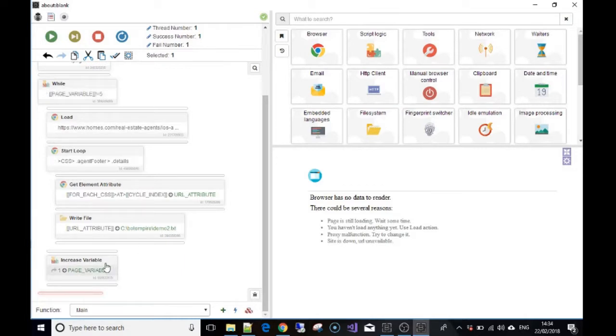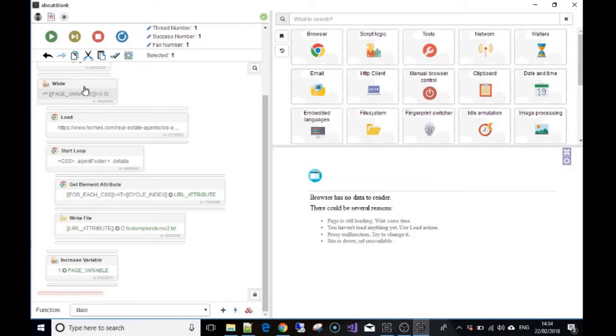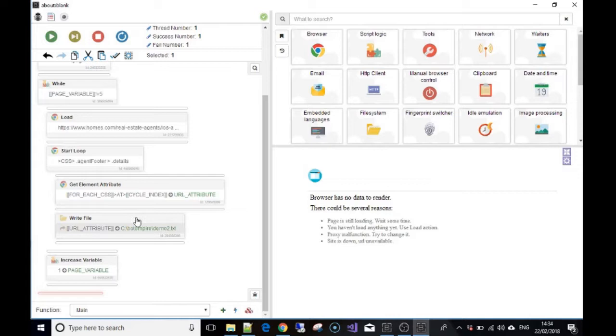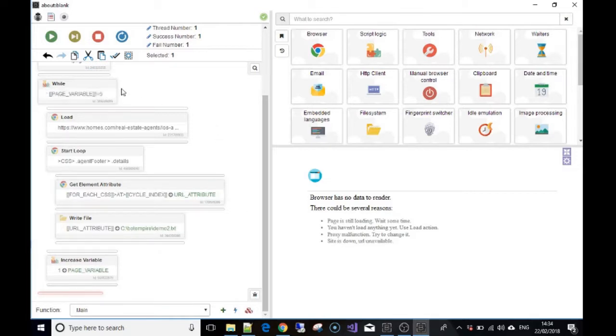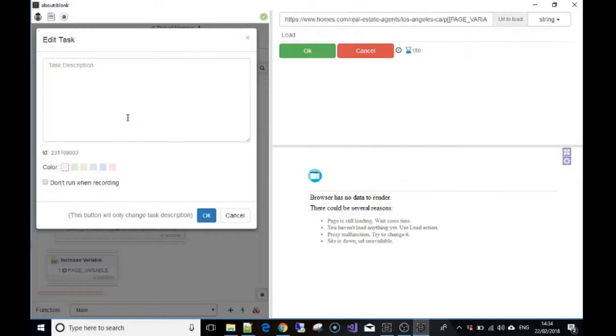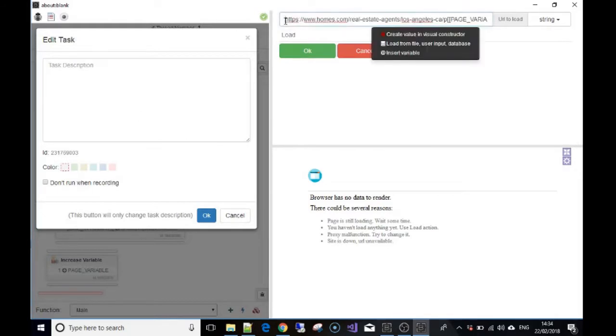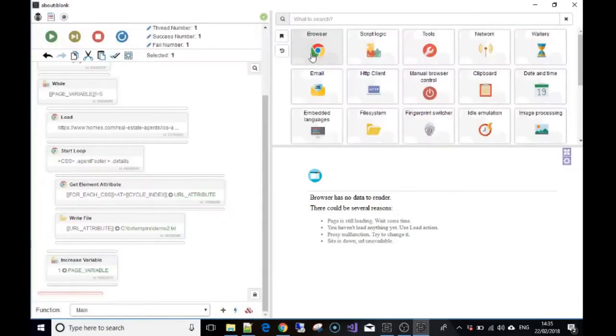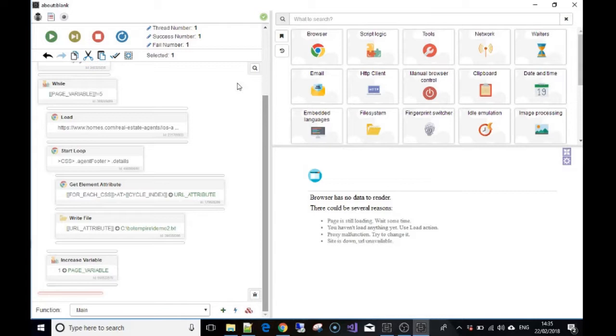Then guess what happens - it goes straight back up to the start of the while loop and checks again. So it's going to run through it once which will be on page one, and then it's going to go back and check again. While page number is not equal to five - we know now it's at two - do this again. So then it's going to load homes.com/real-estate-agents, but this time it's going to load page two. It's going to grab all the details again, grab all the URL links of the realtors, save them to the file, and increase the variable again so it'll be three. Then it's going to come back up here.